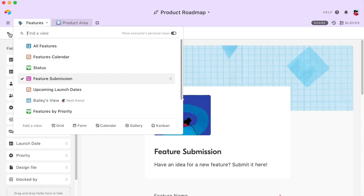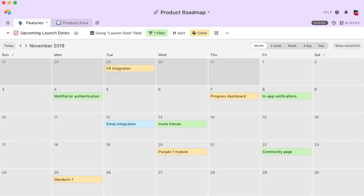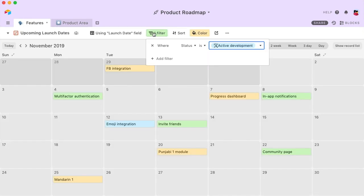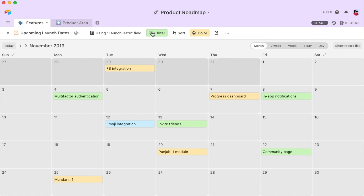You can create and customize views to best suit your needs. For example, create a calendar that's filtered to only show the launch dates of features that are in active development, so you can get a clear view of upcoming deadlines.